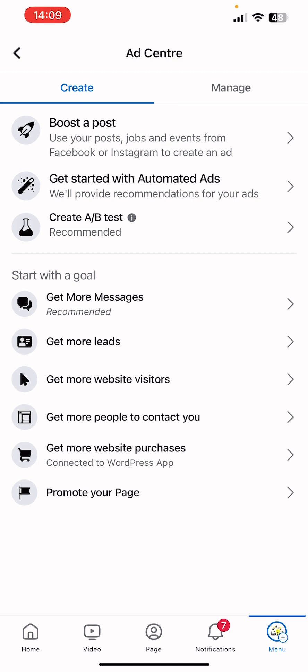These are the official goals you can find at the Facebook Ad Center. Here you can decide the whole process yourself. It says 'Start with a Goal.' You can go for 'Get More Messages' — it could be WhatsApp, Instagram Direct, or Messenger. The next one is 'Get More Leads' so people can fill an instant form. Then 'Get More Website Visitors,' 'Get More People to Contact You,' 'Get More Website Purchases,' and 'Promote Your Page.'